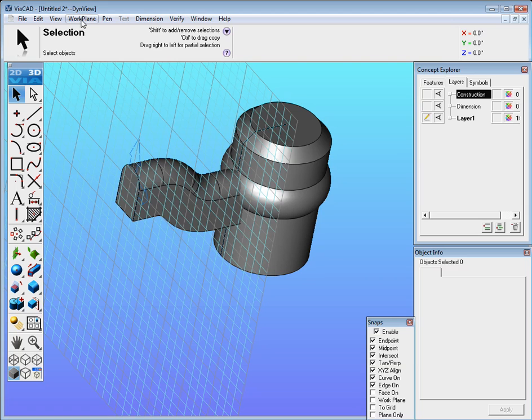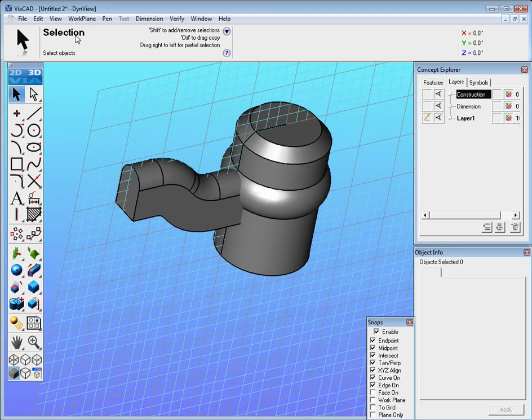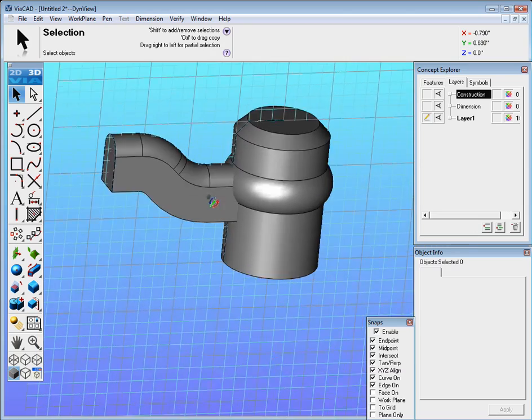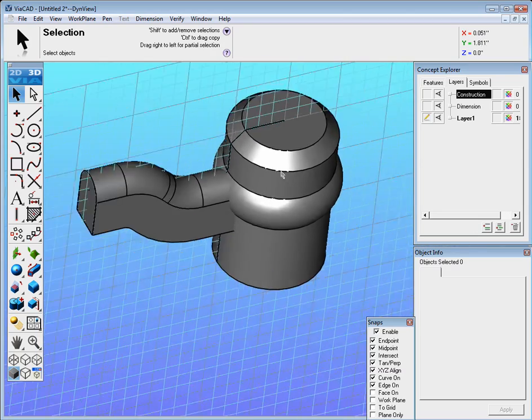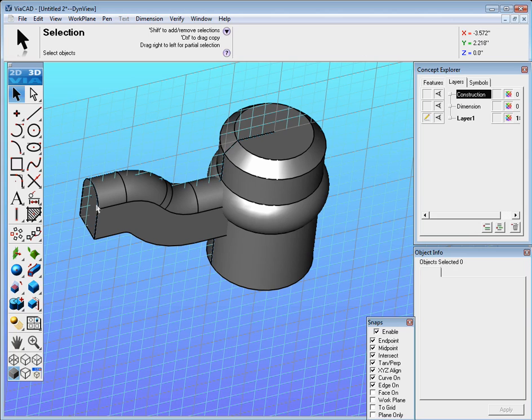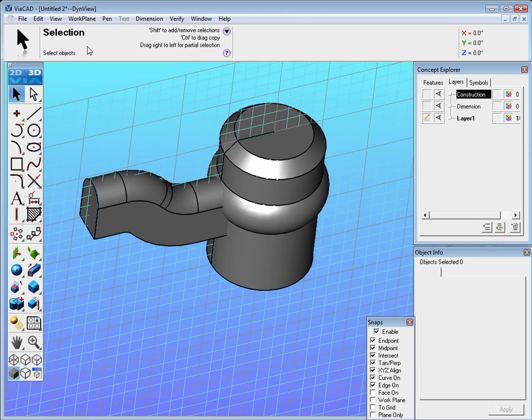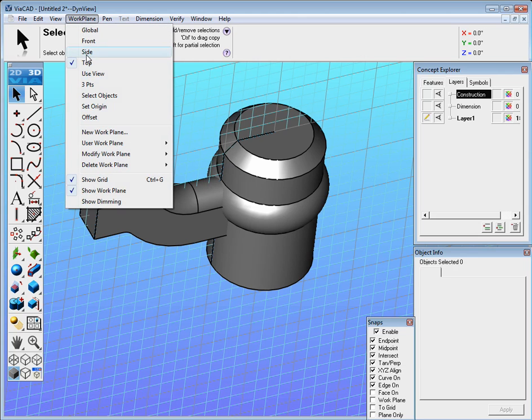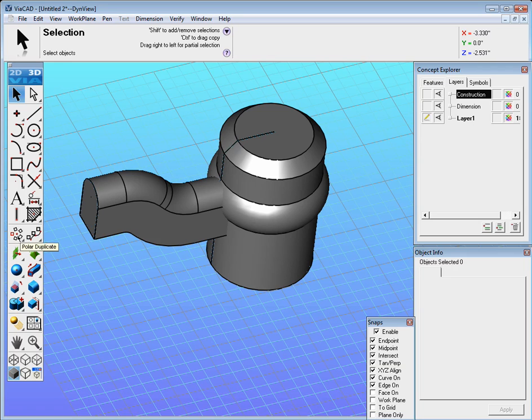Now we just need to pattern that so let's go back to work plane and reset it back to global. And now from here we're going to select, actually work plane, you want to set it to top, I'm not top such a front.